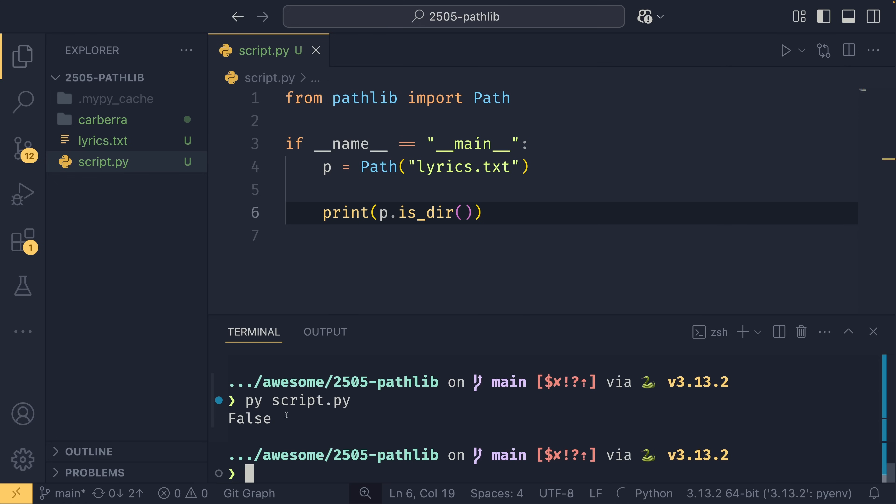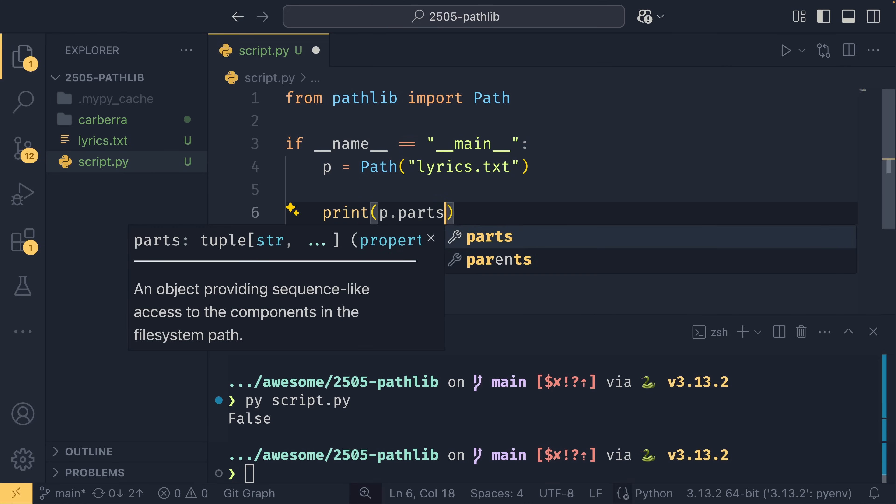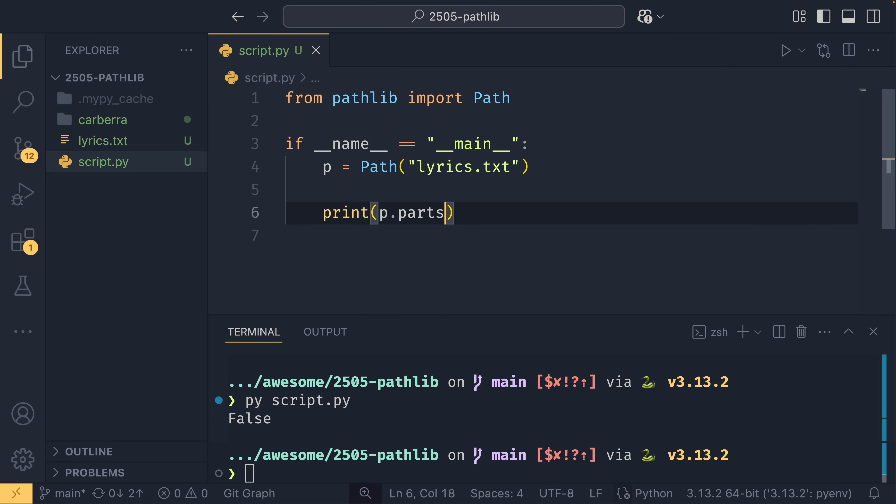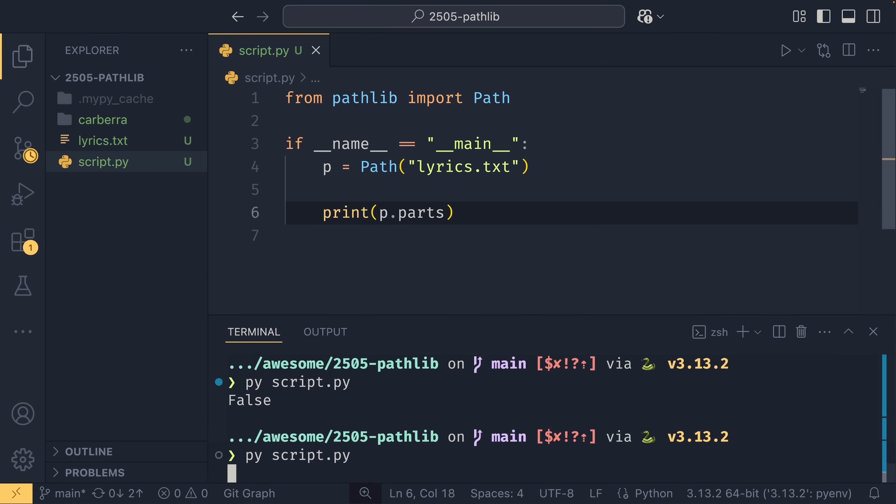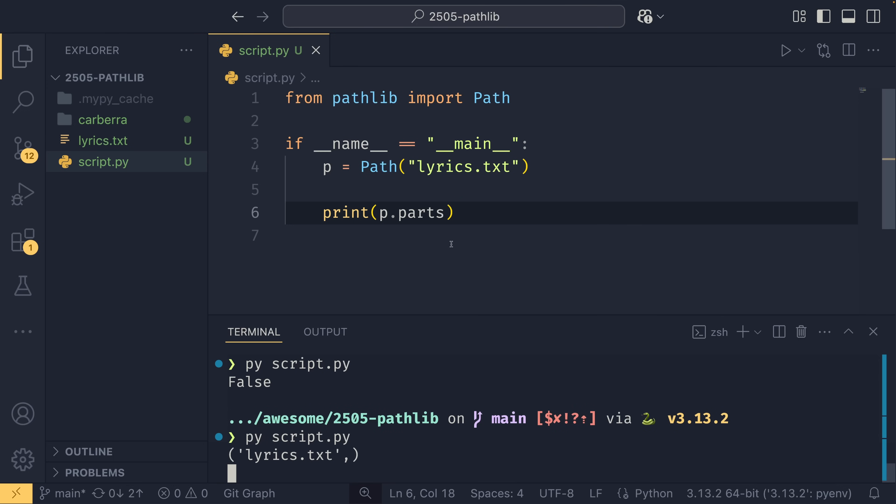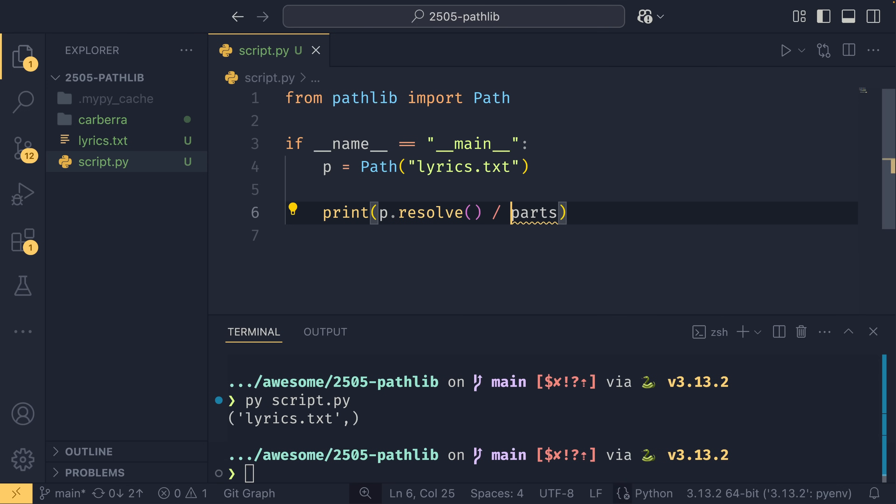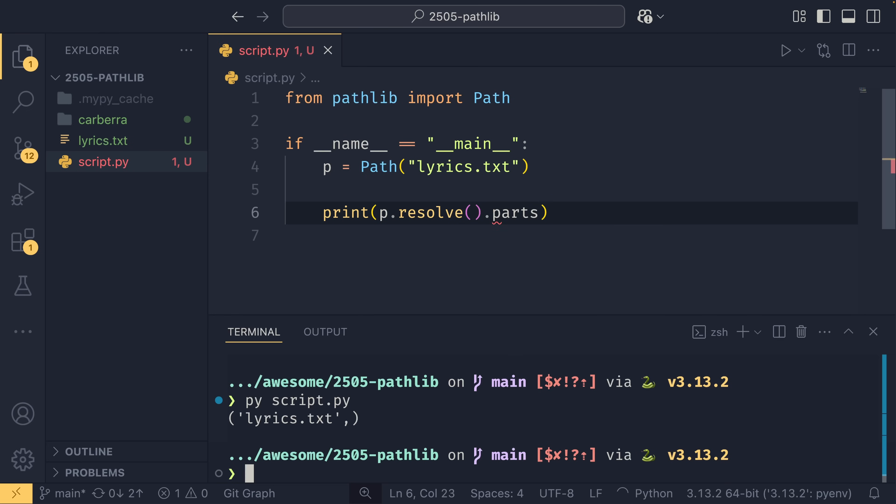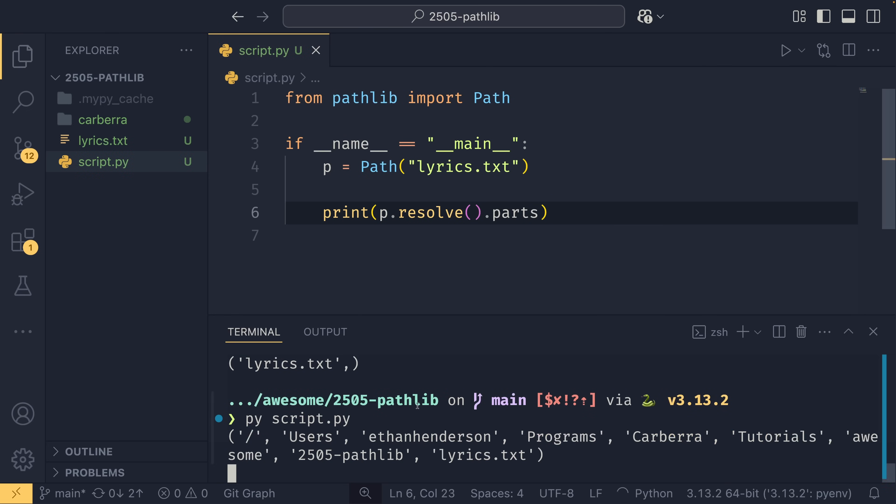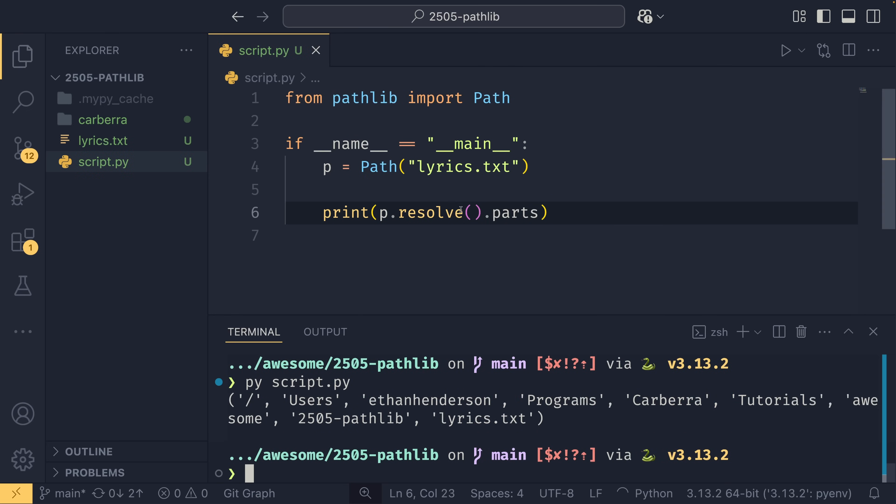You can get different parts from it. So you can get p.parts, which you can do for directories as well, which just gives you a list of all the parts. This makes sense if it's resolved, or you can see it more clearly. So you can see all the parts there.